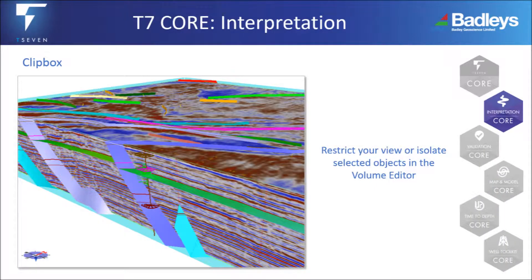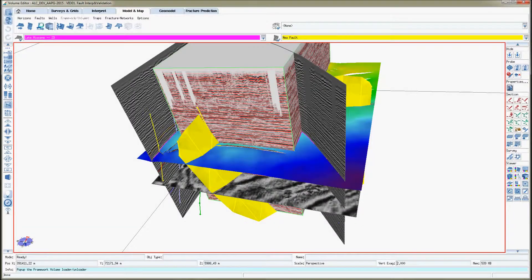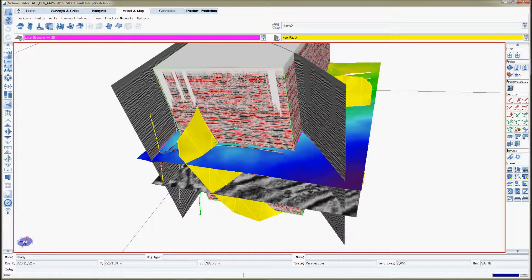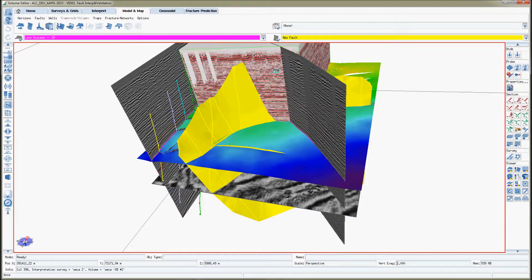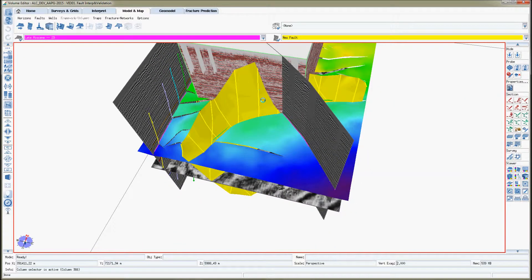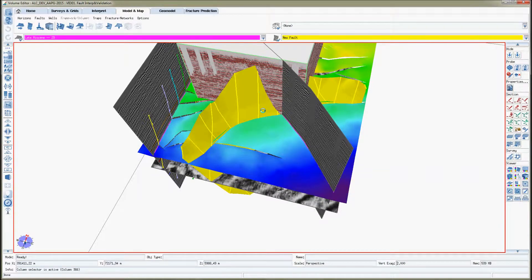Use the clip box to restrict your view or to isolate selected objects in the volume editor. Core supports multiple surveys and multiple co-rendered volumes. The seismic toolkit in T7Core is among the most complete, available for both 2D and 3D interpretation.